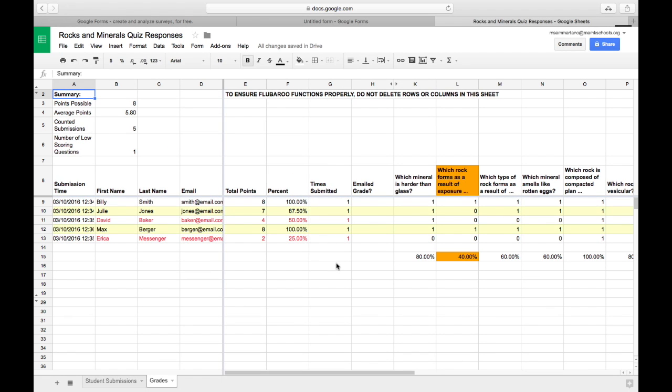Furthermore, it has even highlighted in red the students who scored less than 70%. I can change that 70% in the Flubaroo settings if necessary.